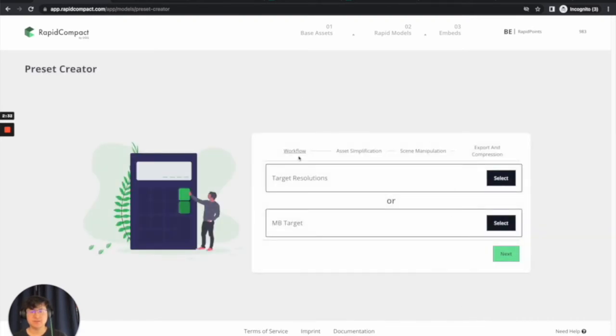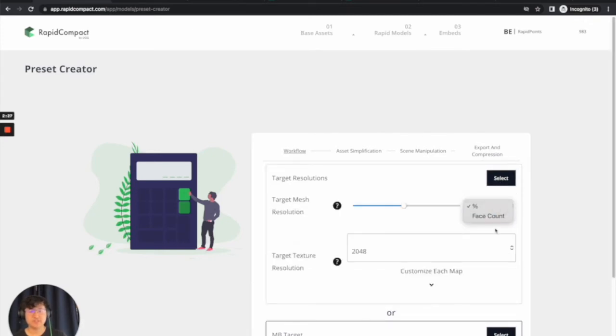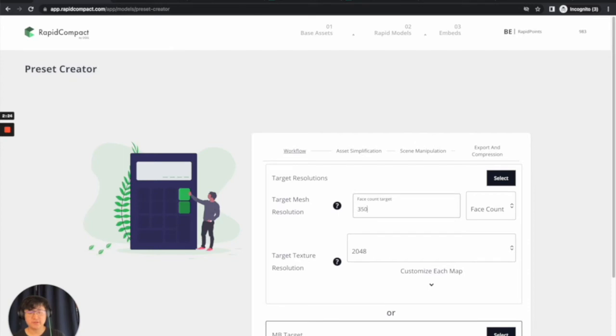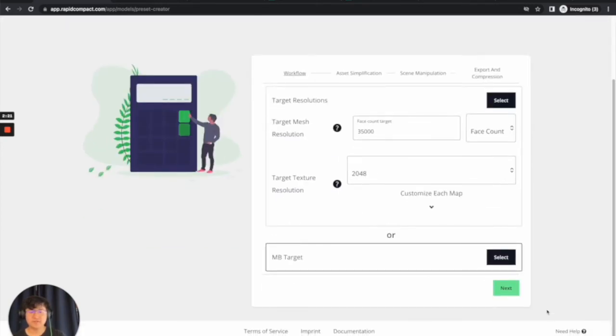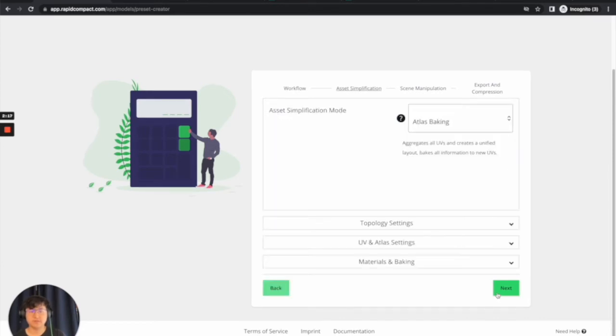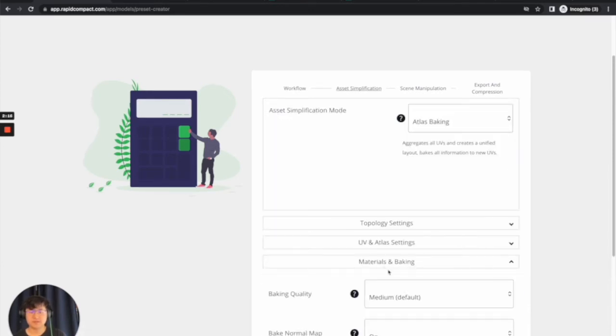Once you select Preset Creator, you are going to want to click Target Resolutions. Change this to Face Count and type in 35,000. I like to use 35,000 and not 40,000 to give it some more leeway when it comes to uploading it to Muse. You're going to click Next.